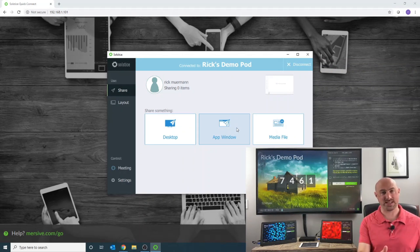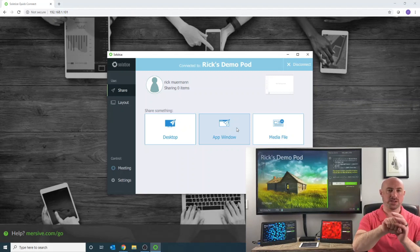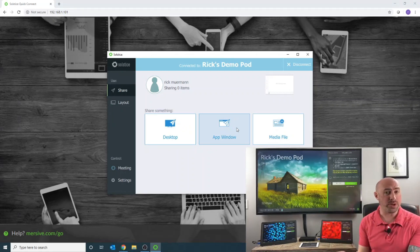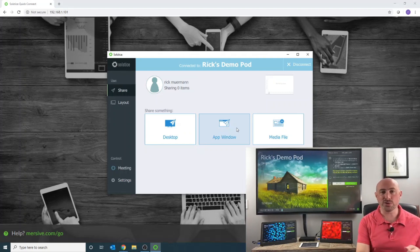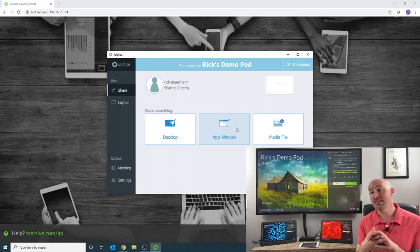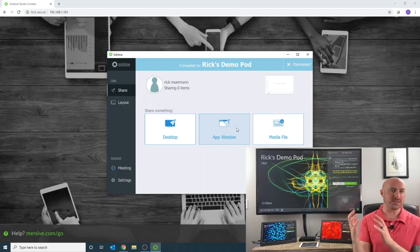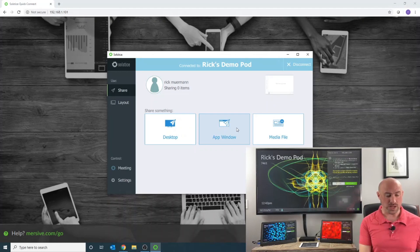We can share via the desktop — think old-school HDMI cable: whatever's on your desktop is sharing to the screen. We can share an app window if you just want to share Excel, PowerPoint, AutoCAD, or whatever the case may be — you can share that up to the display. And then lastly we've got media files, so if you want to share photographs or video you want to go over, you can connect for that as well.